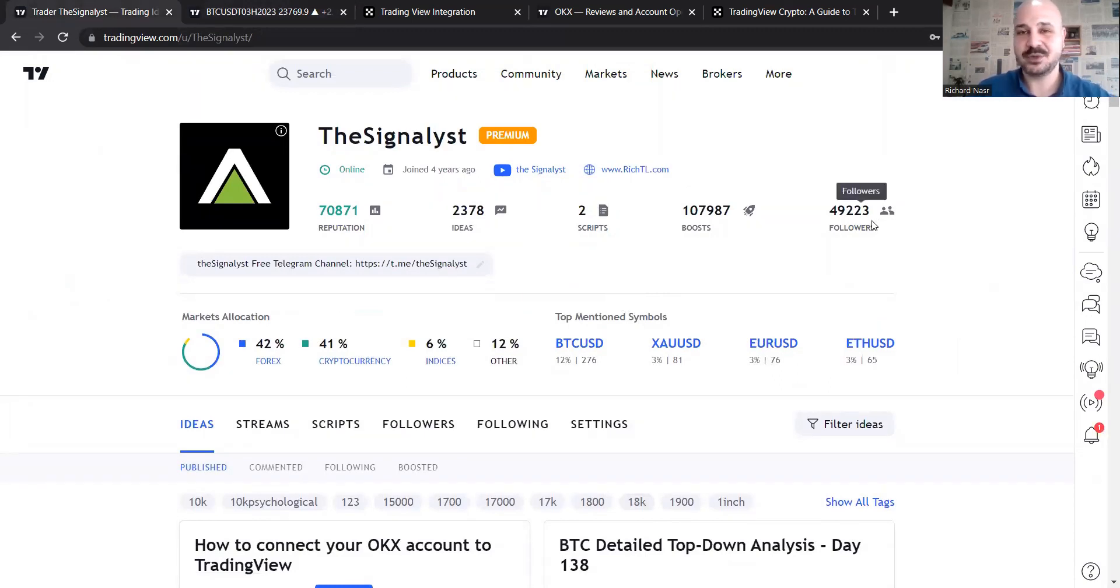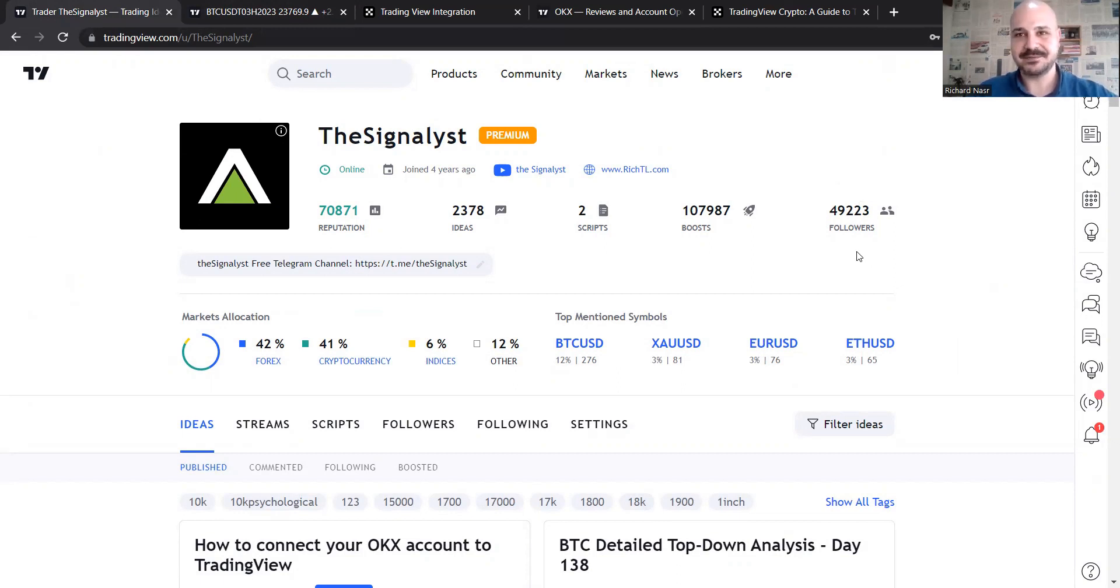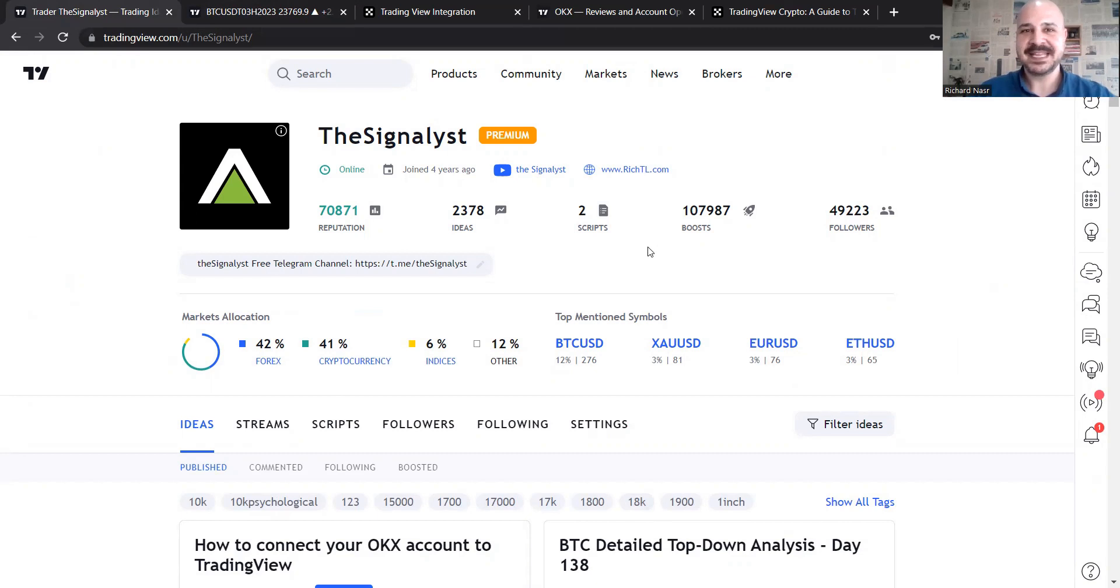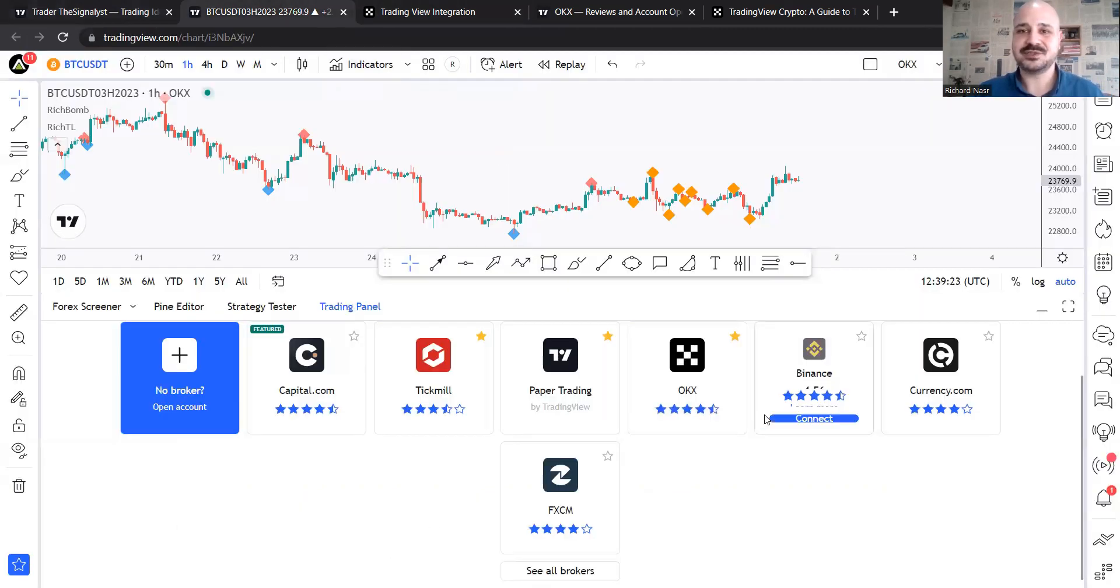As you can see, I'm a top author there. I have almost like 50K followers, which I'm going to celebrate very soon. And for today, we are going to learn how to connect it.